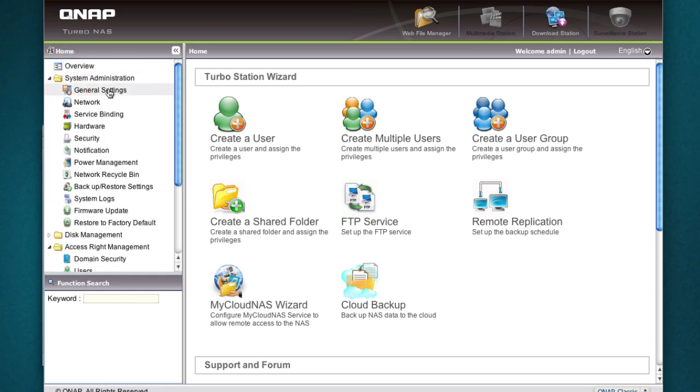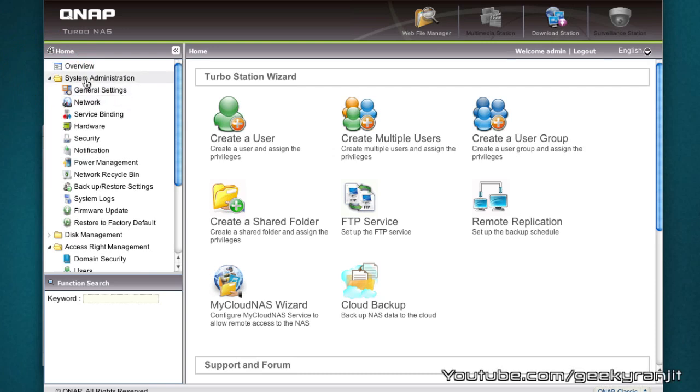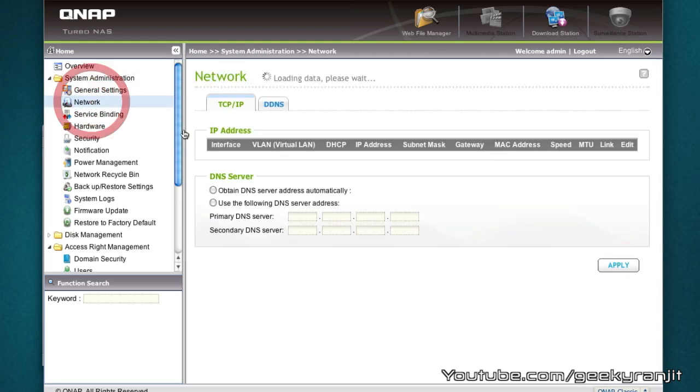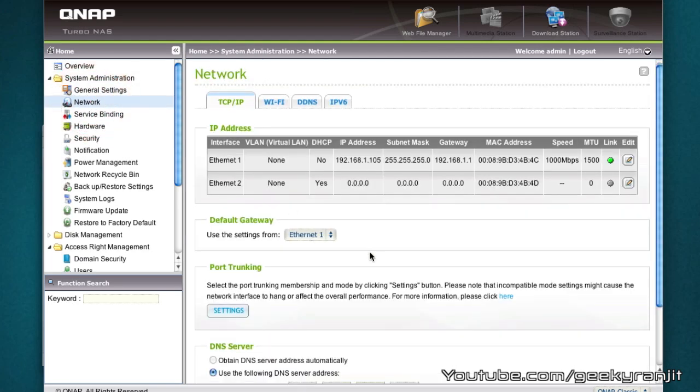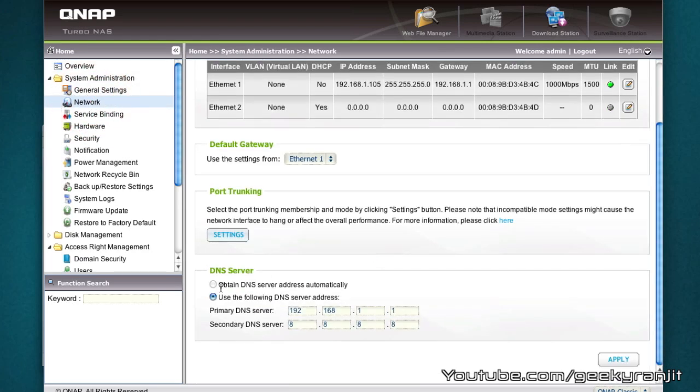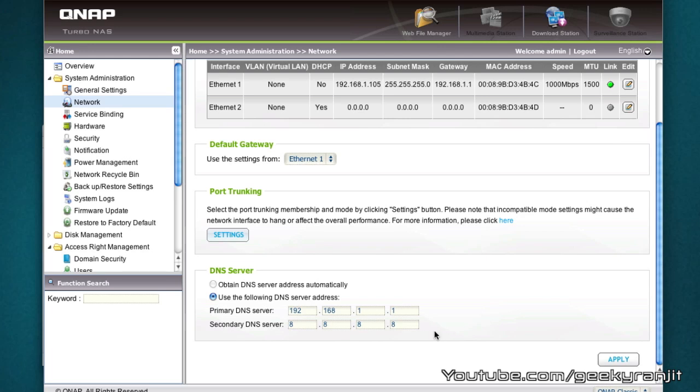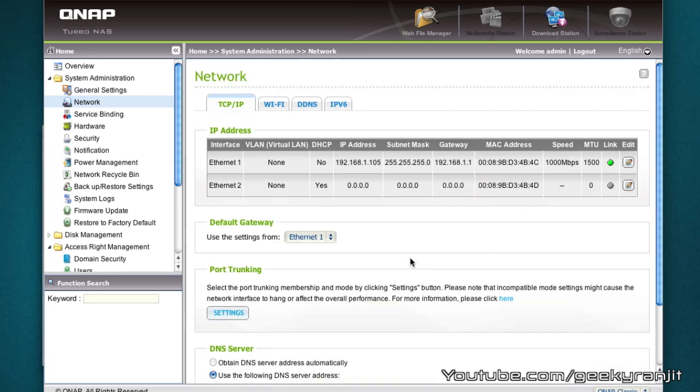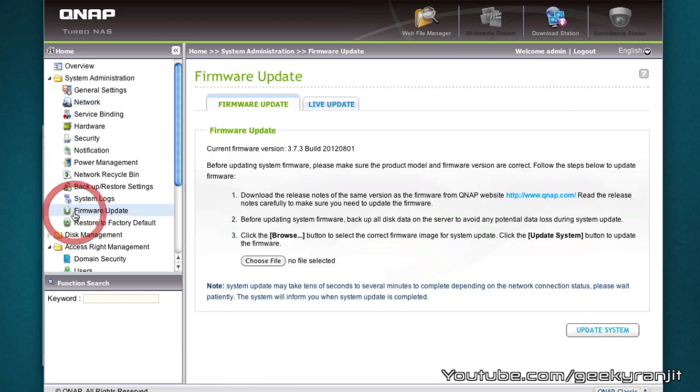Sometimes the NAS will not connect to the internet and the most common thing is that just go to system administration and in network, if you scroll down, DNS servers might not be set properly. So just set it up. I have set my primary DNS server to my router and the secondary DNS server to Google DNS. Just hit apply.